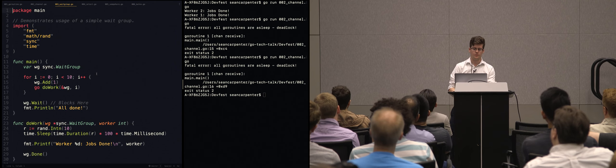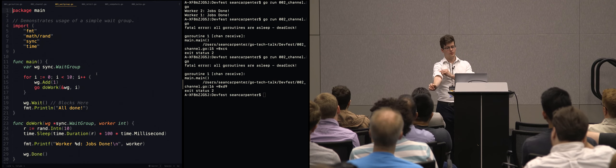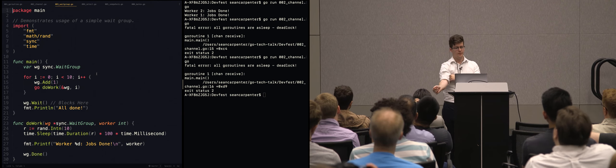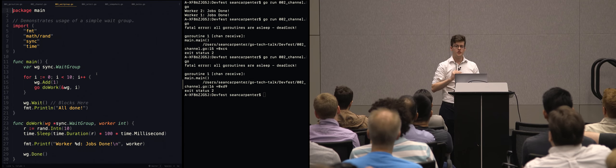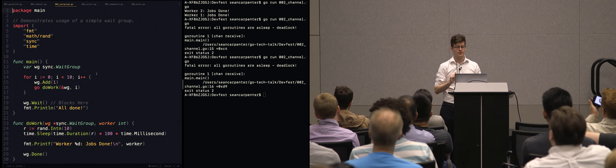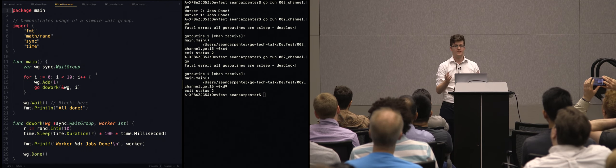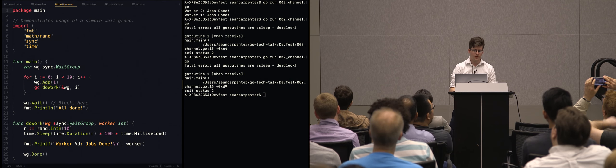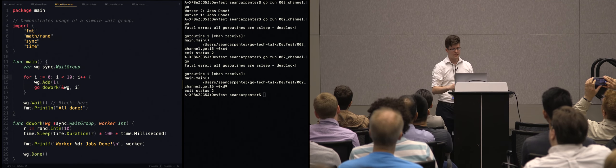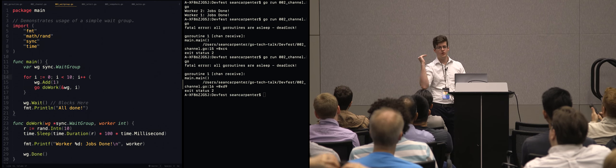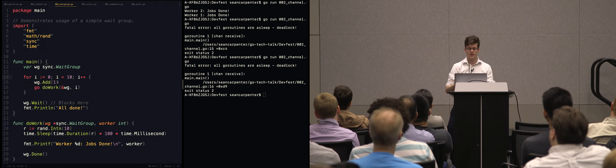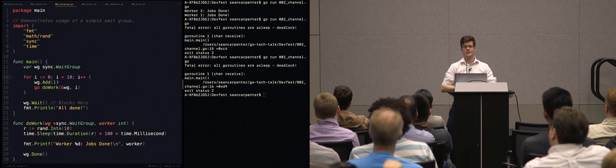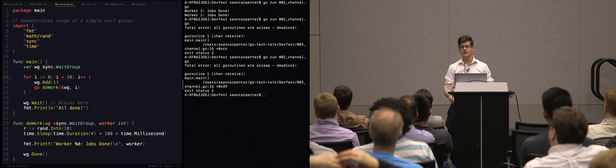We're going to move on to wait groups. Wait groups are a really fun, cool concept, which is basically a way of coordinating how many jobs are left in a task to complete. We create a wait group, set up 10 workers, say go do work, and then the wait group is going to wait for these workers to finish. Once they are all done, we'll say we're all done now.